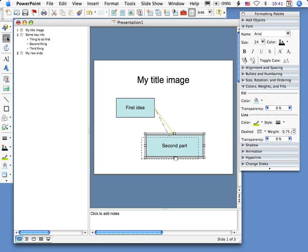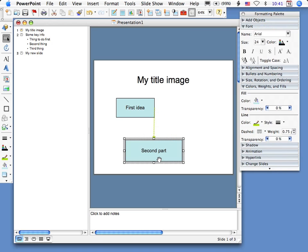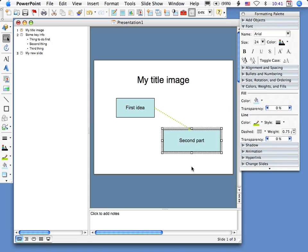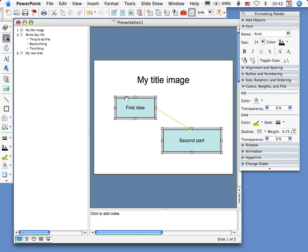So I can change that connector. Now it's important that it's a connector because if I change the box, see how the connector changes with it, which is exactly what you want if you're creating a flowchart or a visual model.